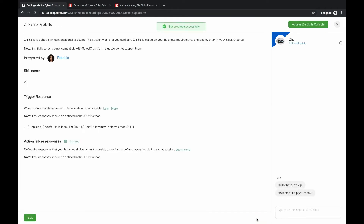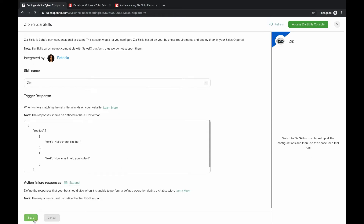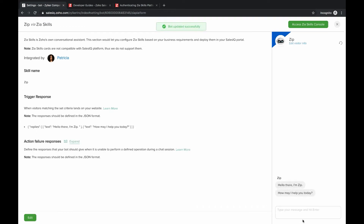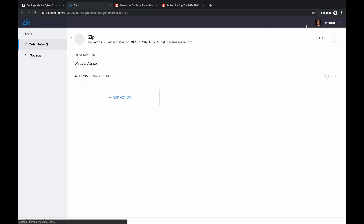Click 'Create' and your bot will be created successfully. You can edit skill names and trigger responses at any time using the edit option. The preview window lets you review all configuration changes without them being reflected live on your website. Only when you publish the bot do changes go live. You can access the Zia Skills console by clicking the 'Access Zia Skills Console' button inside the Sales IQ platform.